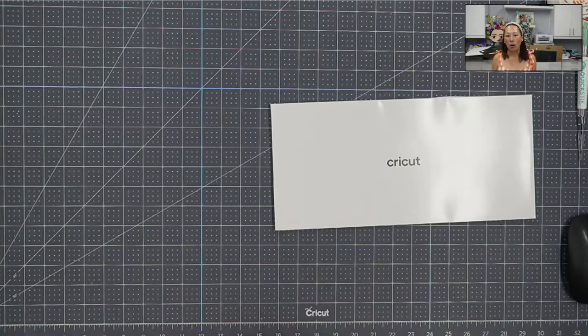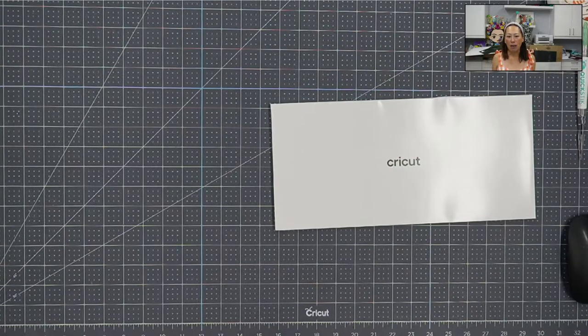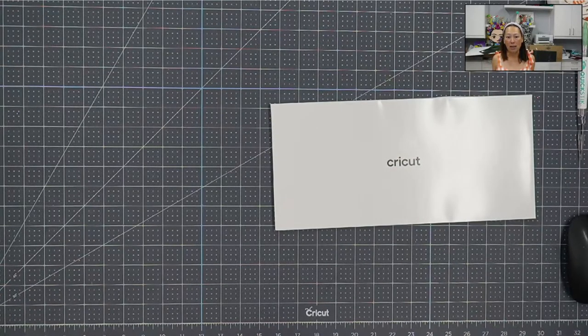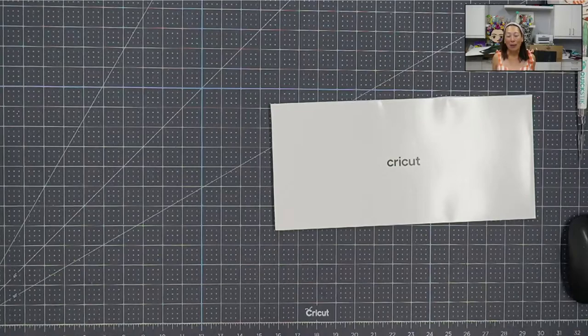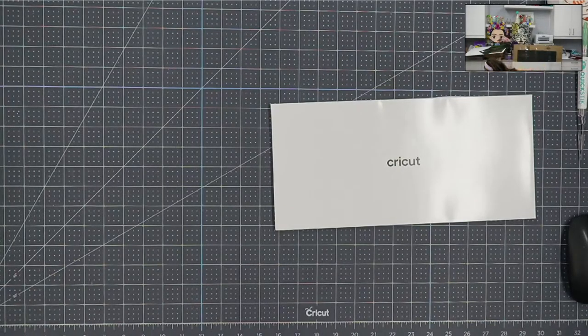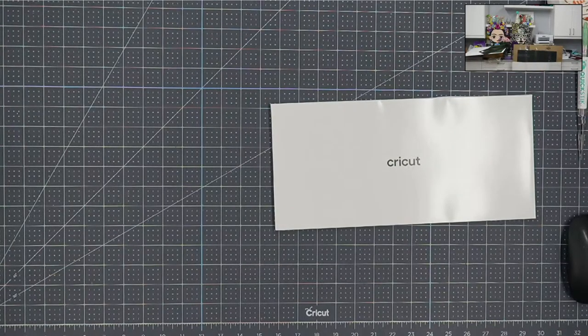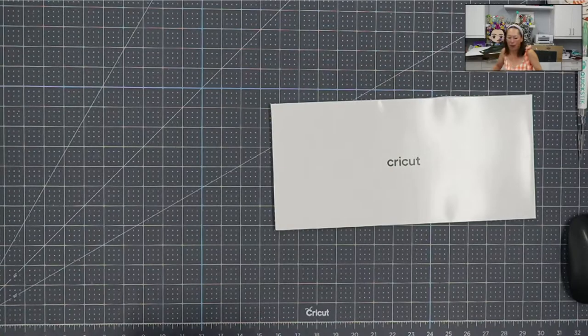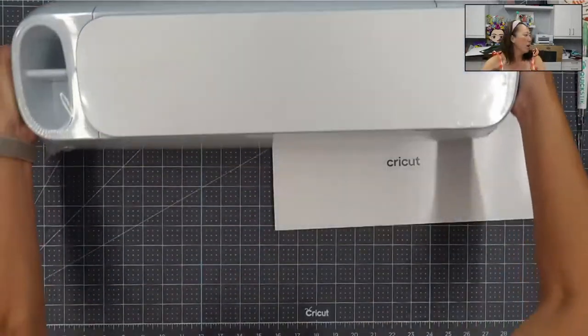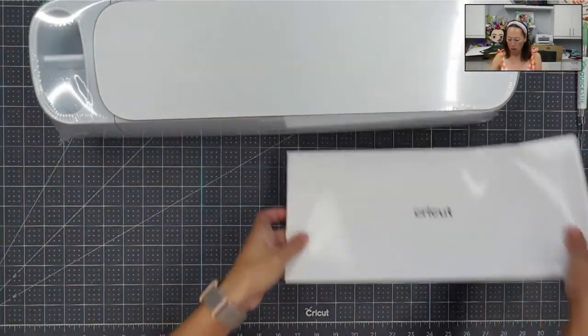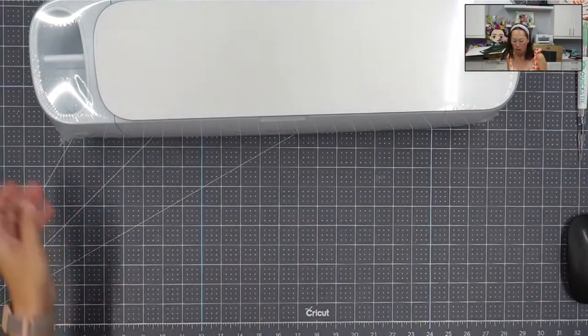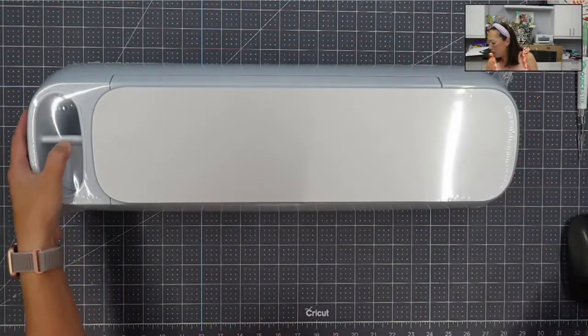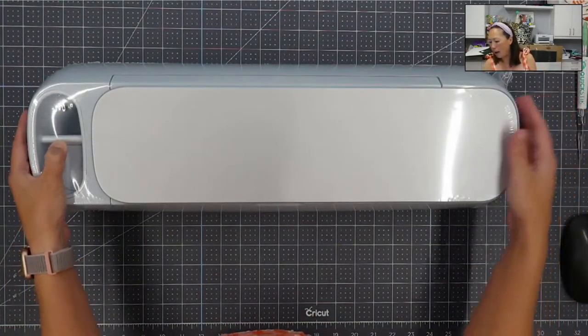So you always want the latest technology, and in this case, it really is better. So, all right, let's get this open. All right, here we go. So here's this one. And let's open it up and see what we have.